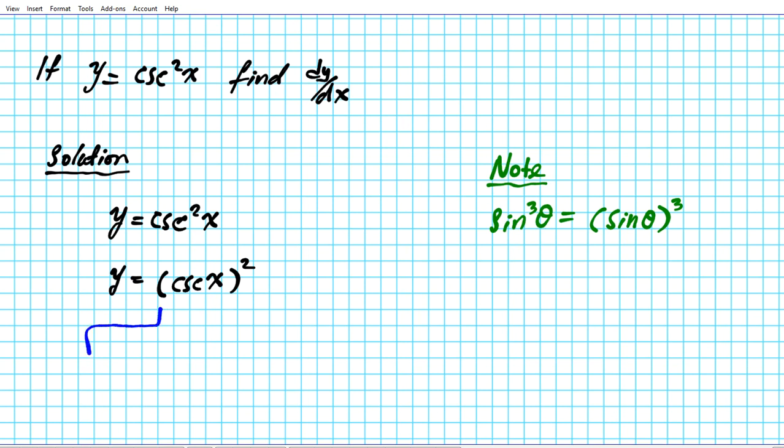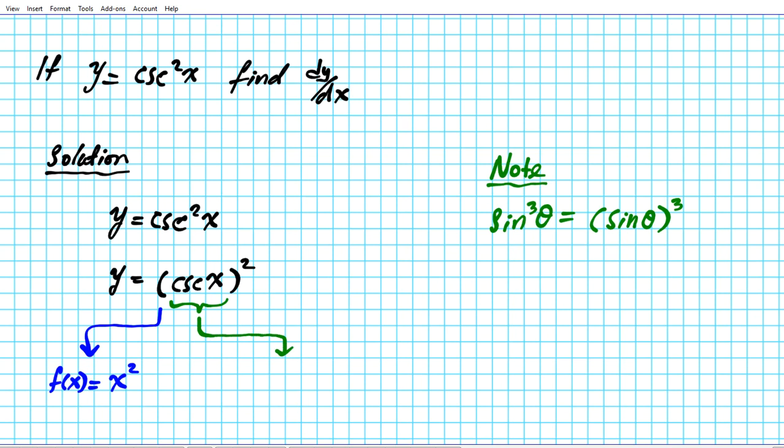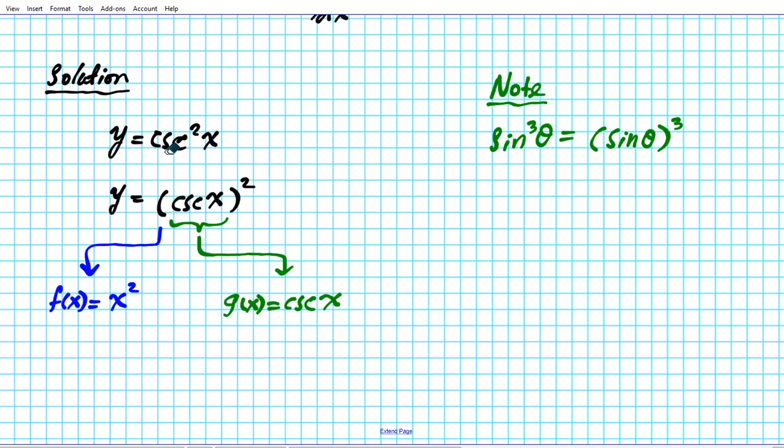To decompose, we're going to identify our outer function, let's call that f of x. Our outer function is the quadratic function x squared. And then our inner function is the trigonometric function g of x equals cosecant x.